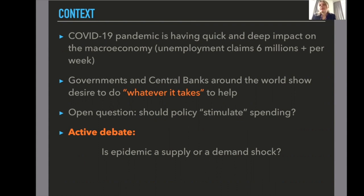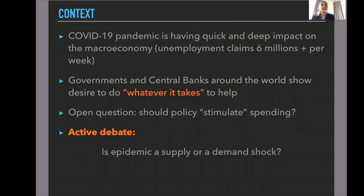All over the world, governments and central banks have been very worried about the macroeconomic effect of the pandemic and have claimed to be willing to do whatever it takes to help economies not be hit too hard and to recover fast. This generates a natural question: should we think that stimulating spending is something desirable once we have a shock like a COVID-19 pandemic? There is an active debate about whether we should think about an epidemic as a shock that is primarily about aggregate supply or primarily an aggregate demand shock.